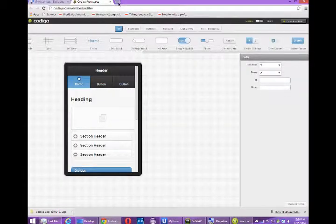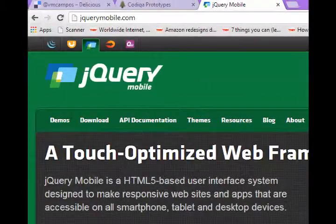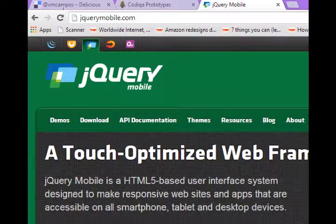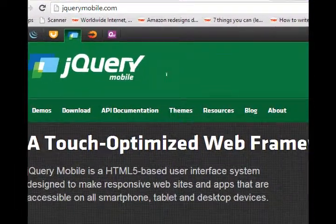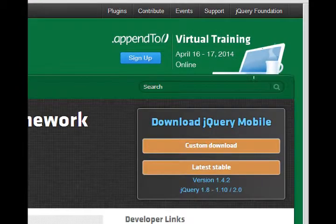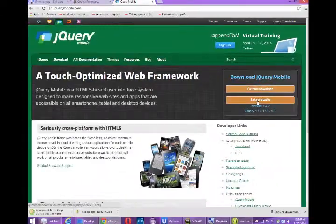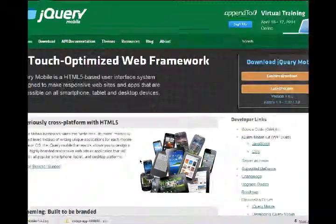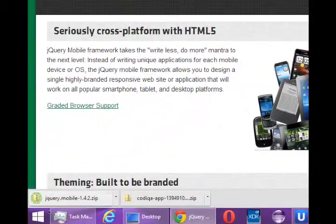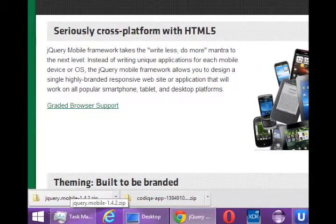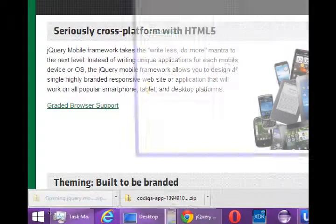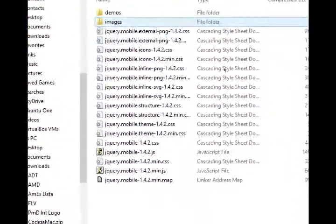I'm going to go to the web. And first, we'll go to jQuery mobile.com. On the right side, we'll see download jQuery mobile. And I'll select the latest stable version, which is 1.4.2. I'm going to click that. Depending on your web browser, your web browser might automatically download the file right away.